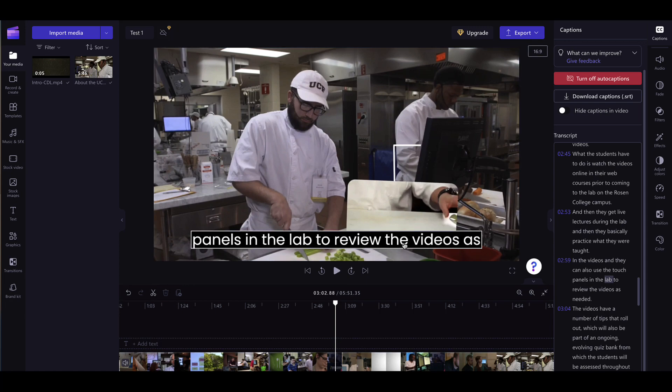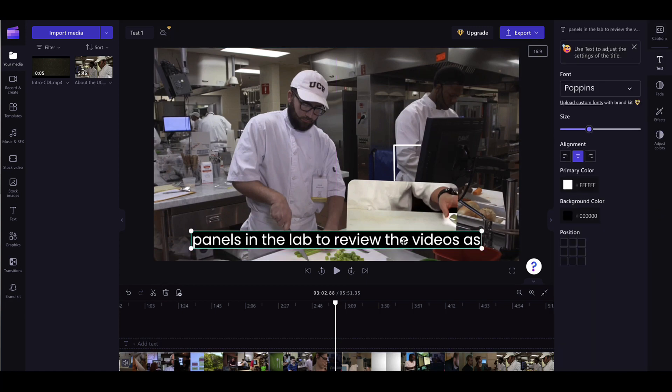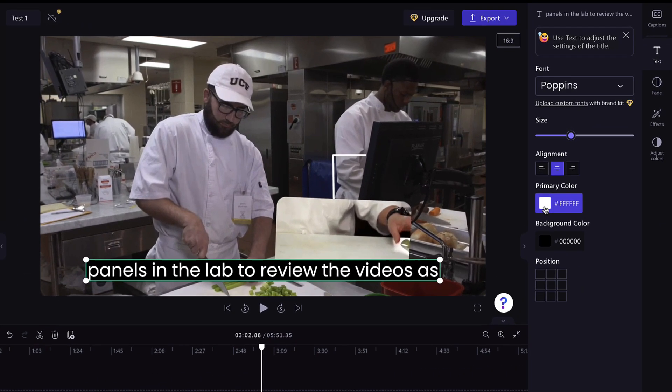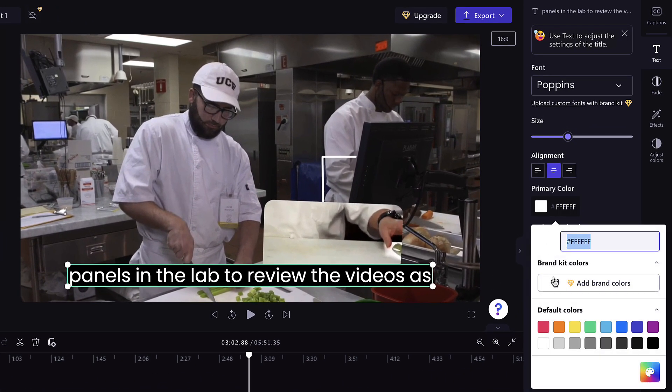Clipchamp also provides a burned-in caption version. In this version, captions become a permanent part of the video.